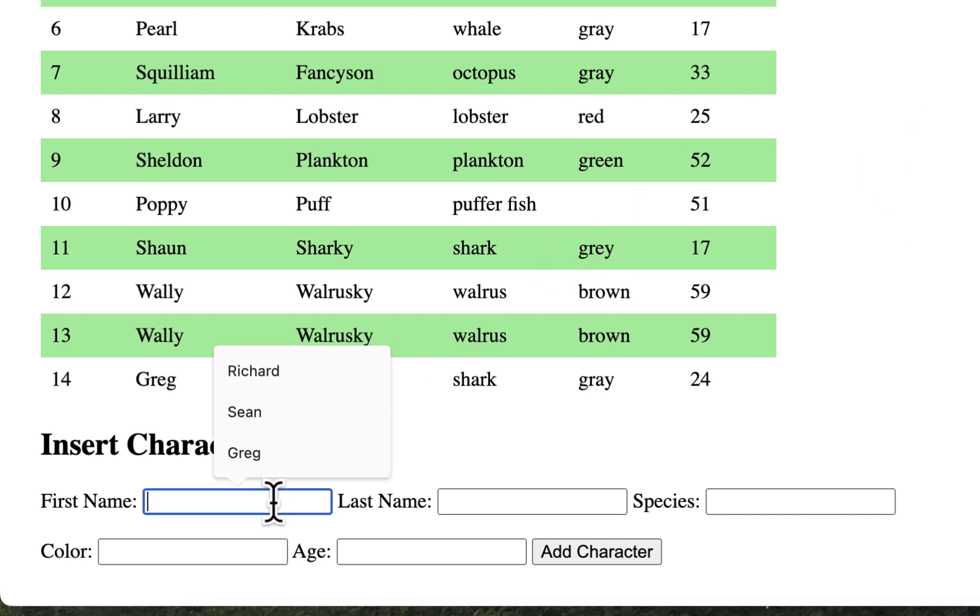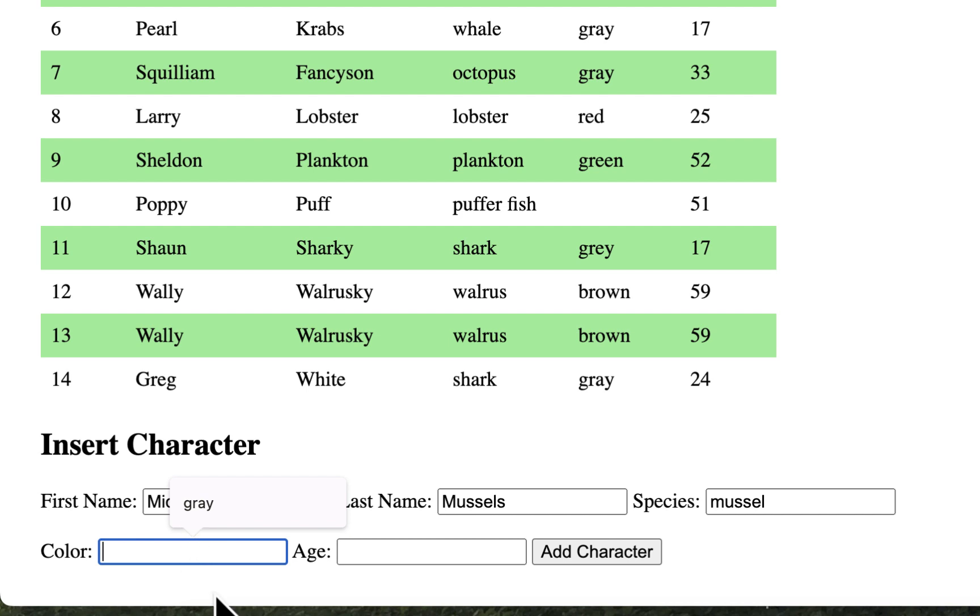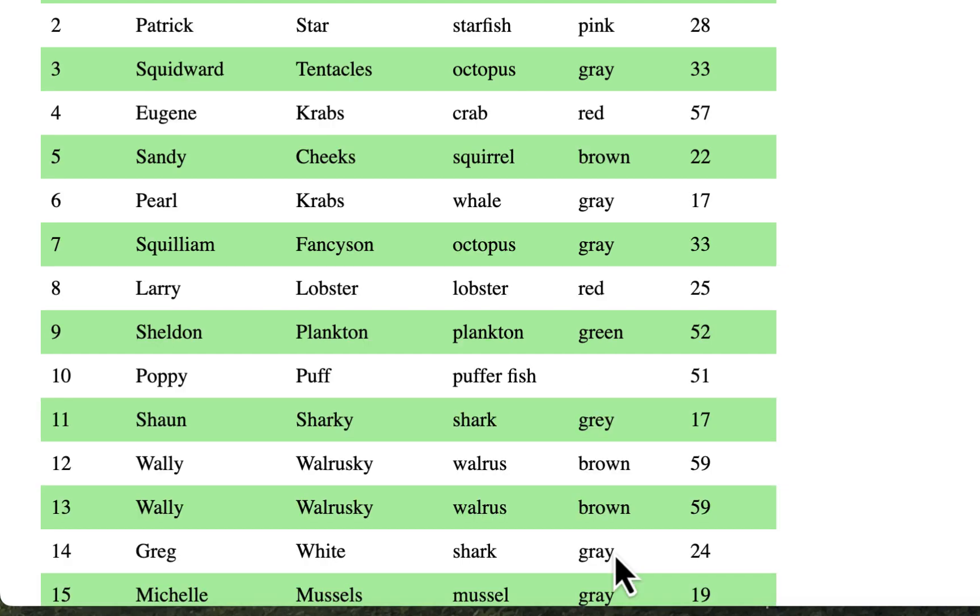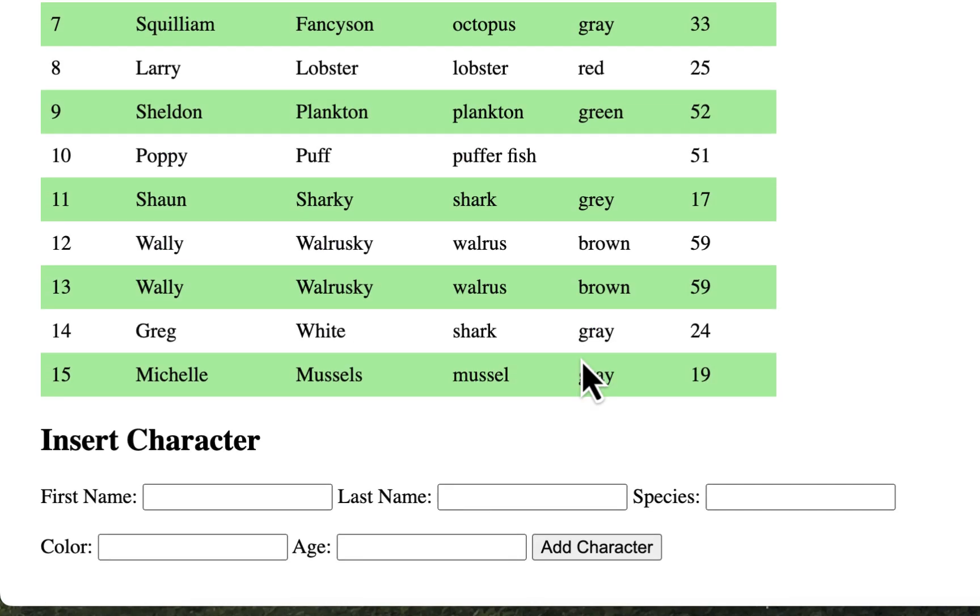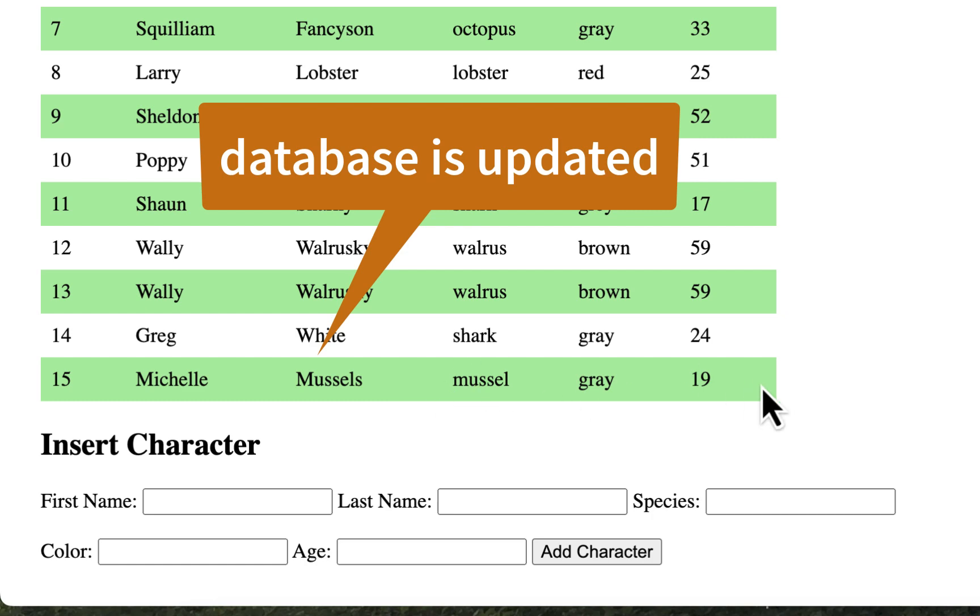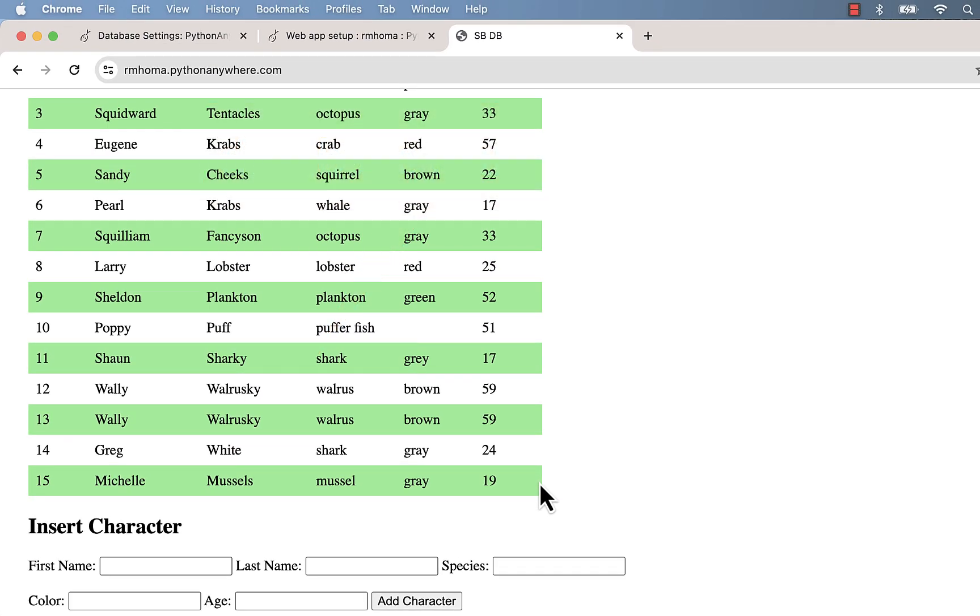Let's make one called Michelle Muscles and she's a muscle. I don't know what color muscles are, I guess they're probably grey too, and she's young, she's a teenager. Then we'll add character and there she is, Michelle Muscles, grey.